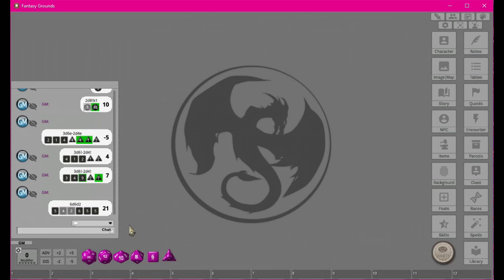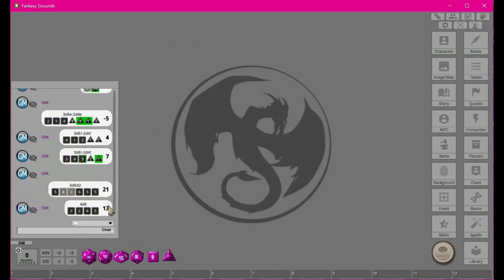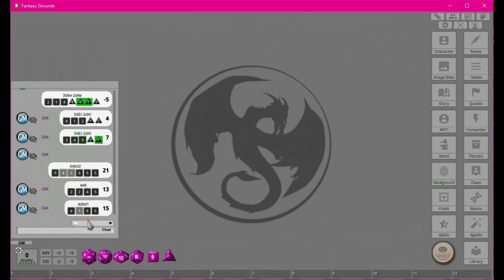One very handy use for this is rolling attributes in D&D — you pick up four six-sided dice, roll them, and drop the lowest. So '4d6 d1' rolls four d6 and drops the lowest one. Running that, it visually shows which die was dropped and automatically gives you the attribute total, which is much nicer than doing it manually.